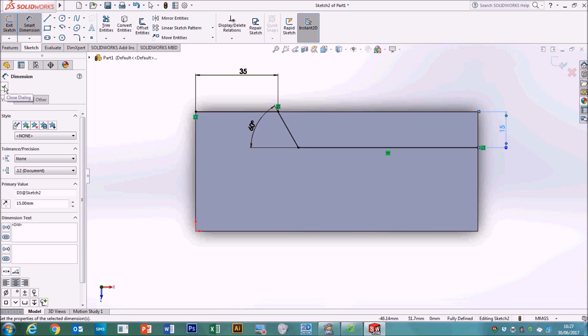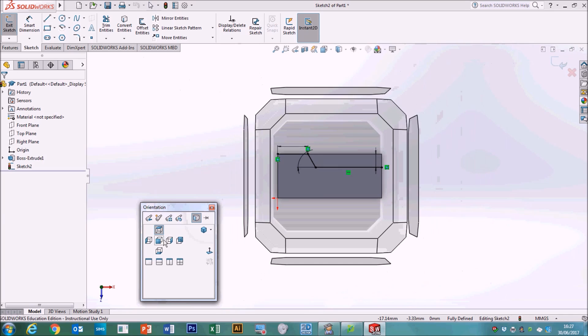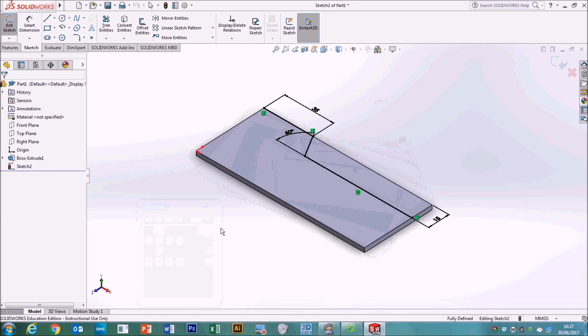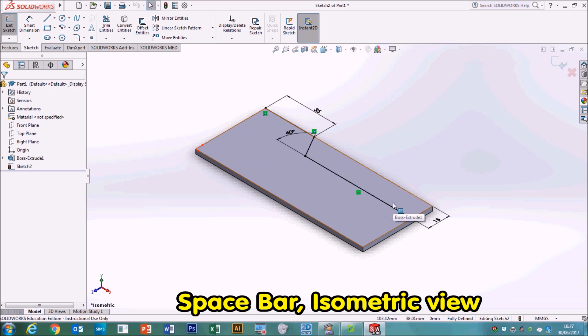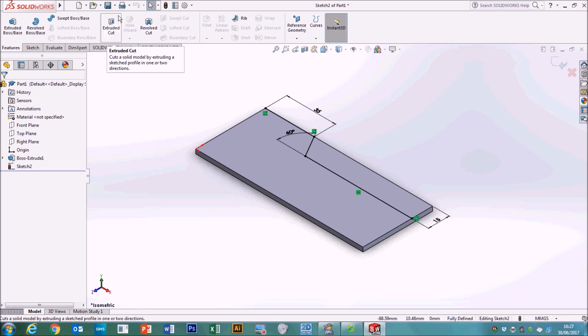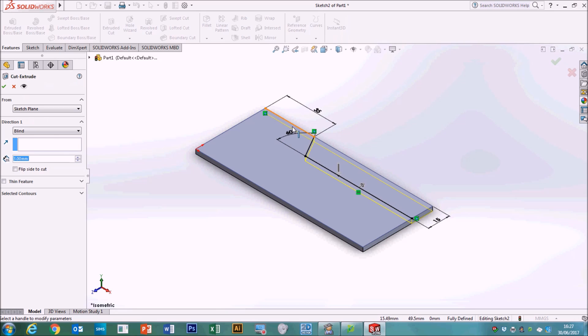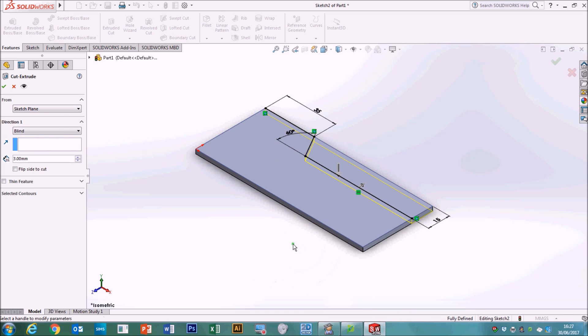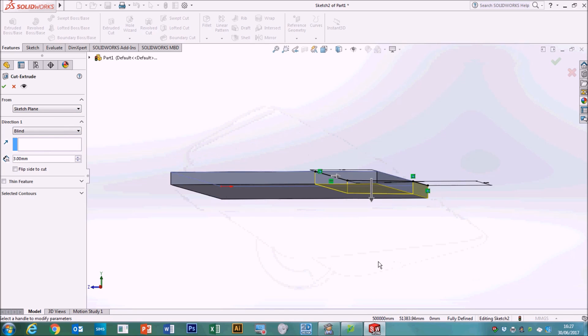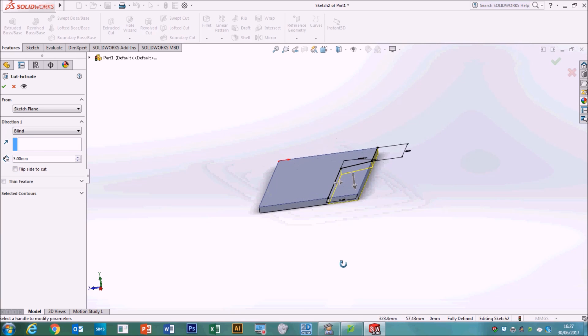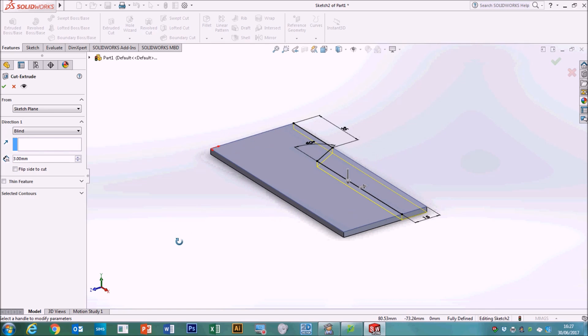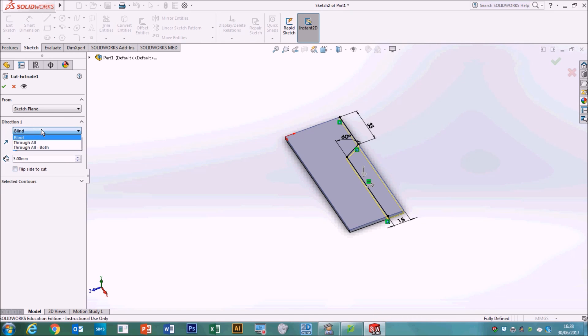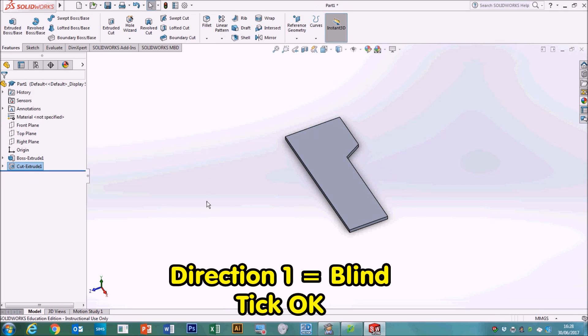What we haven't done is set the distance from the end. So again, we're going to use smart dimension to click here, followed by here, and that distance there needs to be 15. So 1, 5. We've locked it in. Again we've got 60 degrees here, 15 millimetres from the top and 35 millimetres from the left hand side. And that is all we're going to need. So we can click the tick to say OK. You can use your space bar to put it into isometric so you can see what you're doing in 3D. And we're going to cut this section away. So to do that we go into features, we go to extruded cut. Just keep it on blind, click the tick, and you should be done.